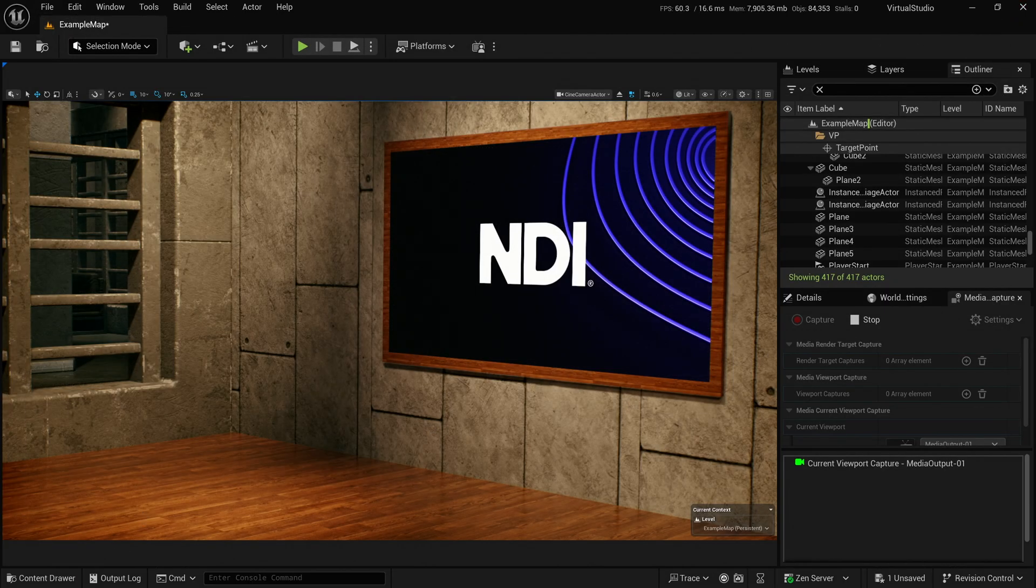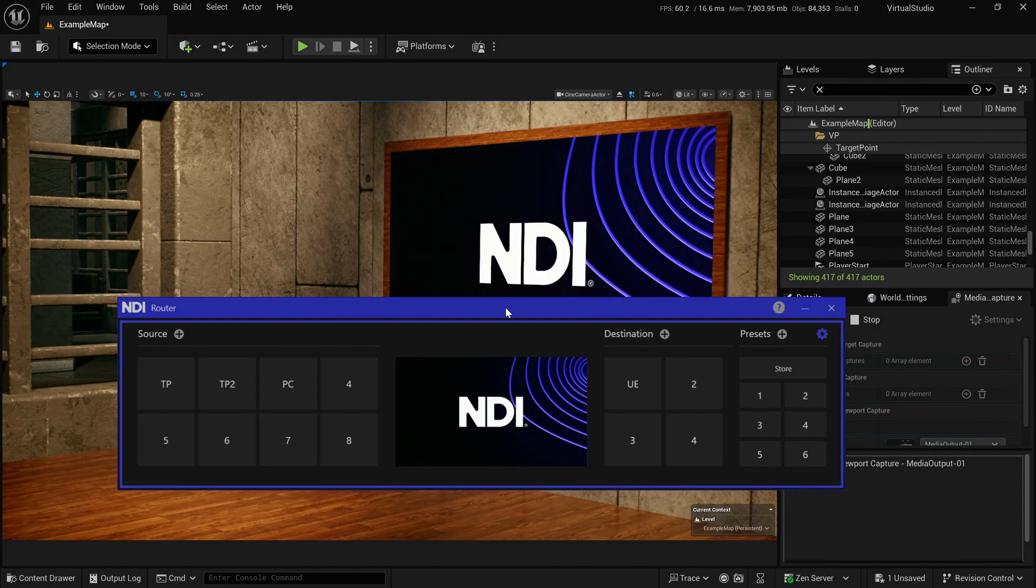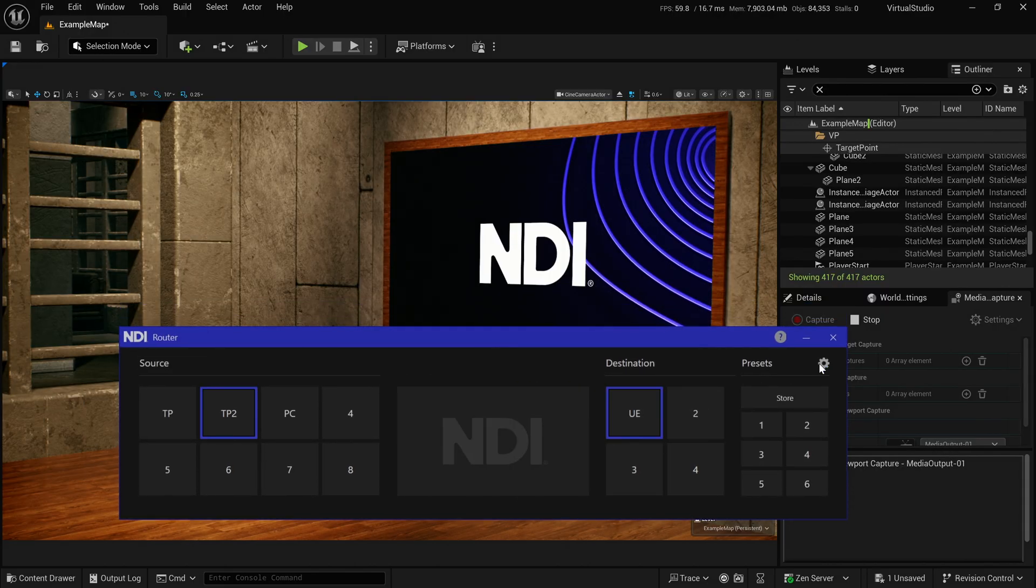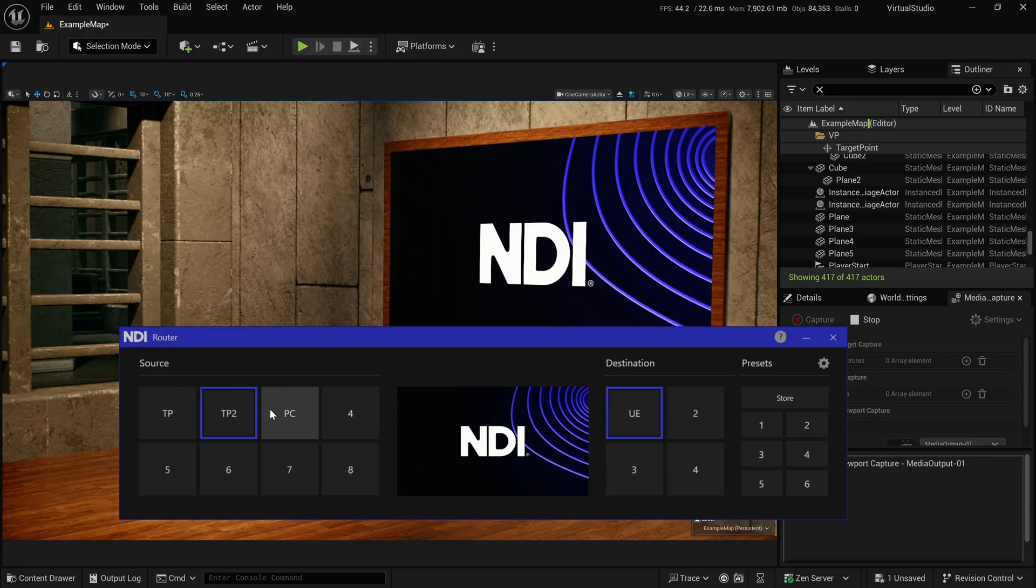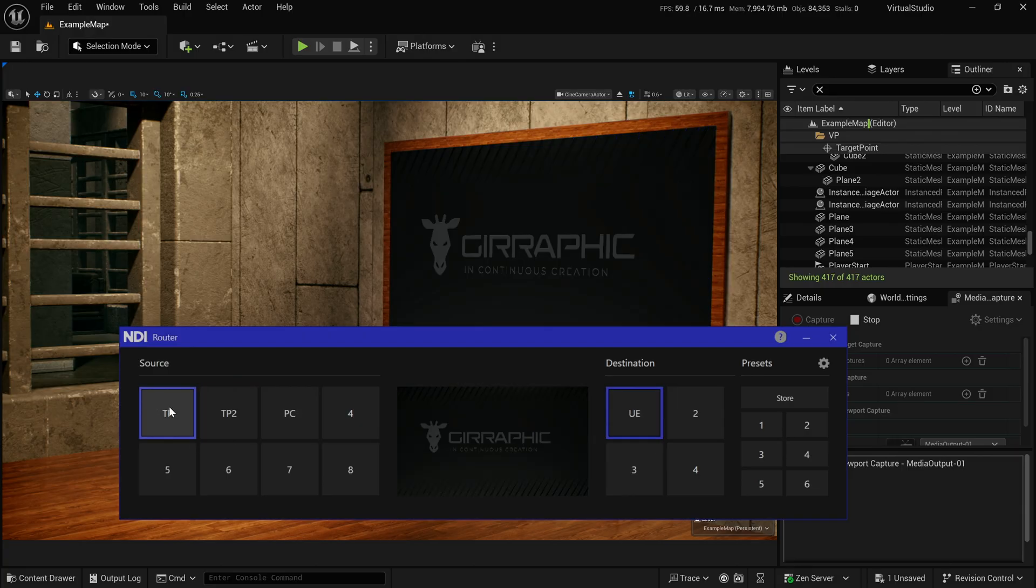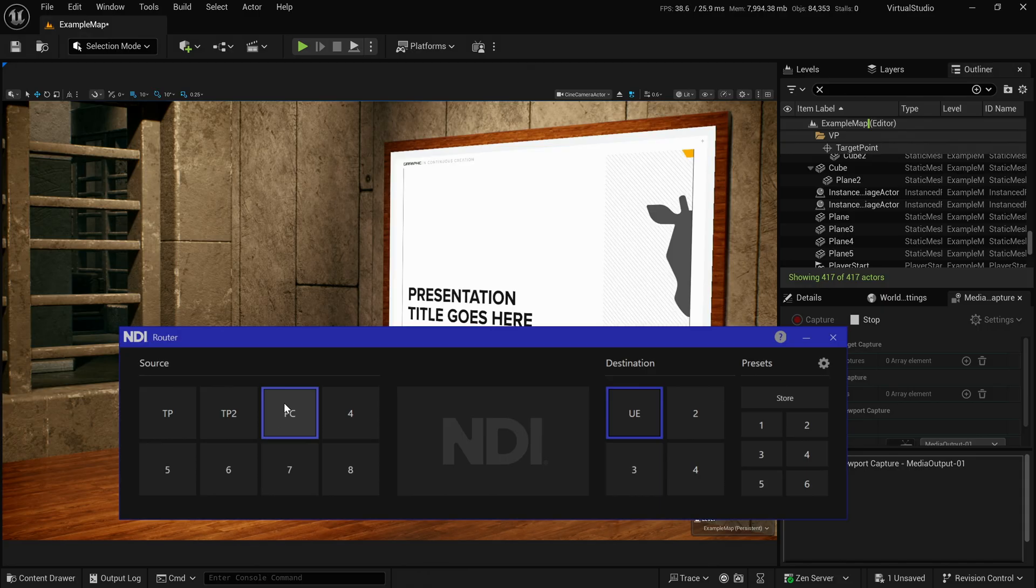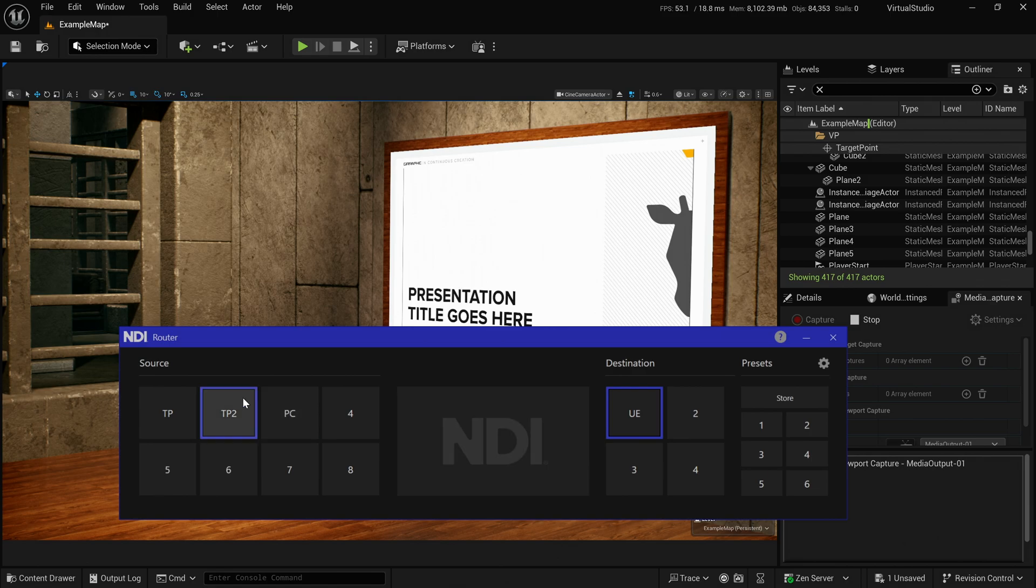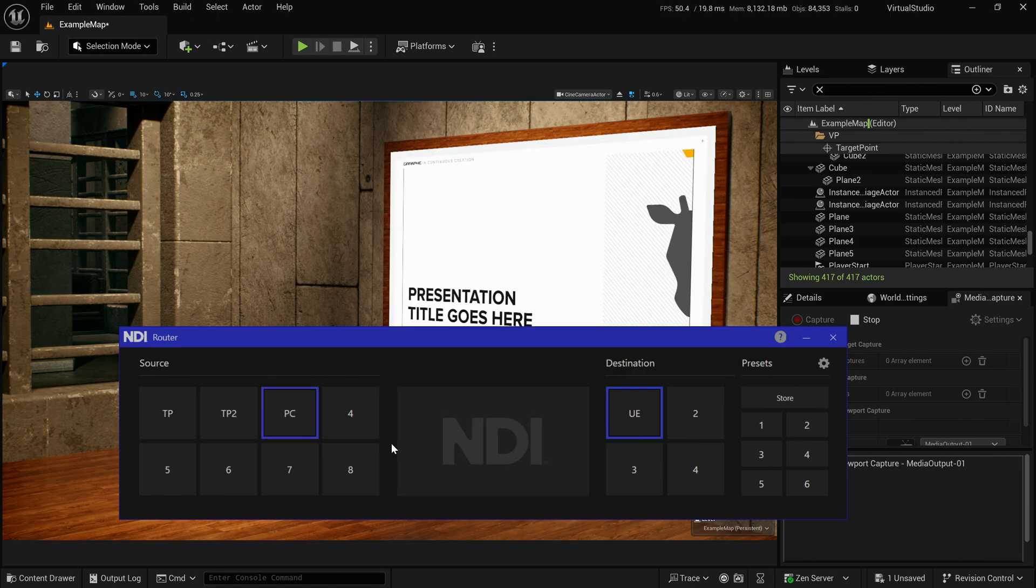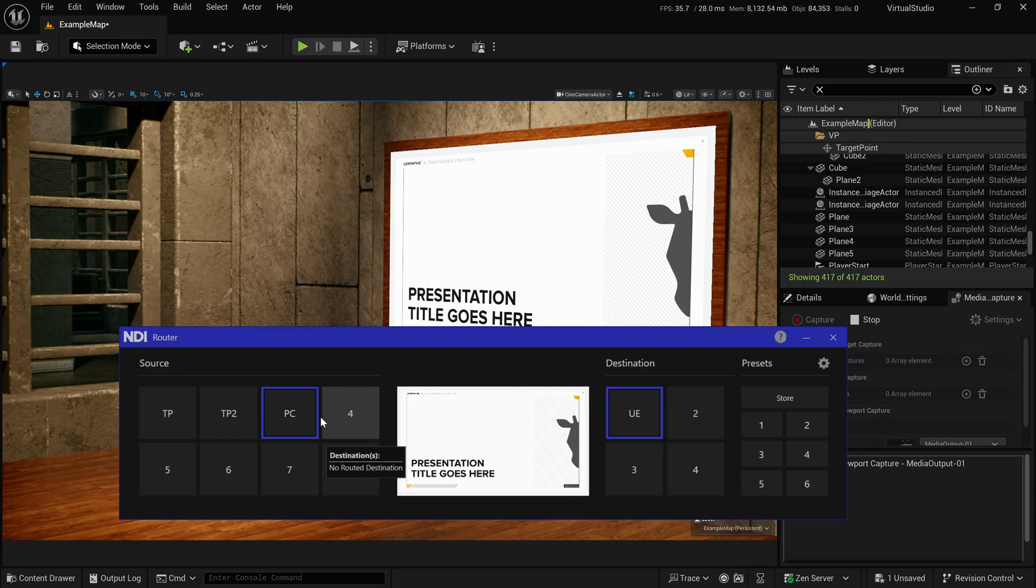So now what I can do is I can come over to my router here. I can select, I can go out of edit mode. I can select my destination. And then I can say, actually, I want that to be that pattern, or I want this to be the screen share, and maybe because we're going to do some sort of presentation in here instead.